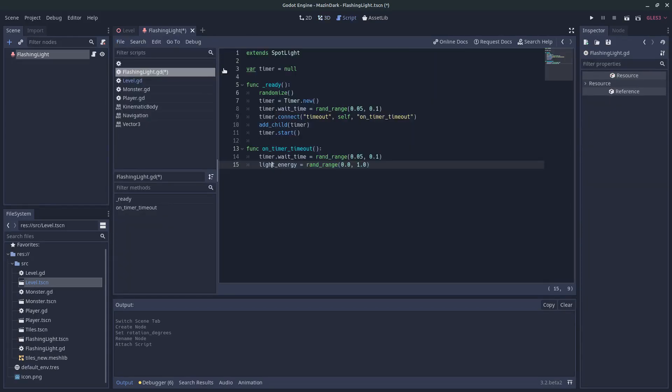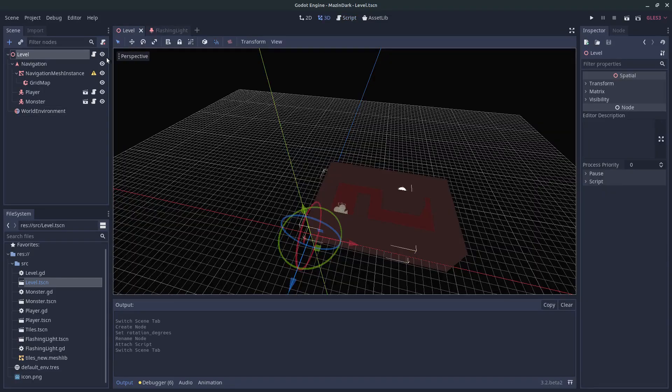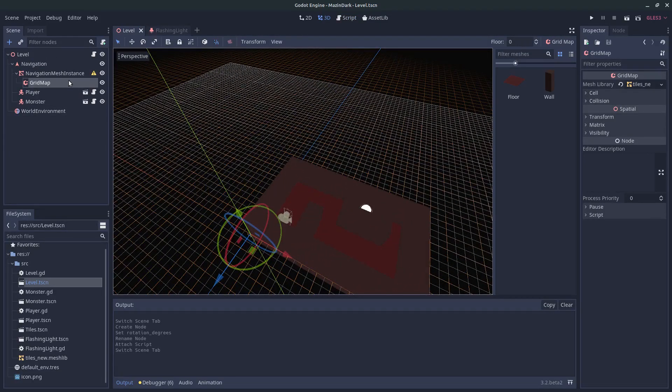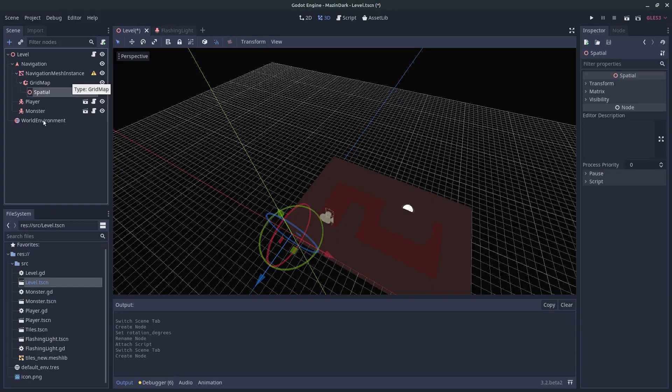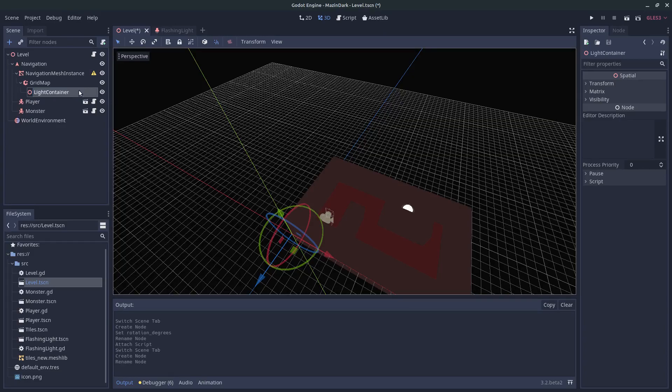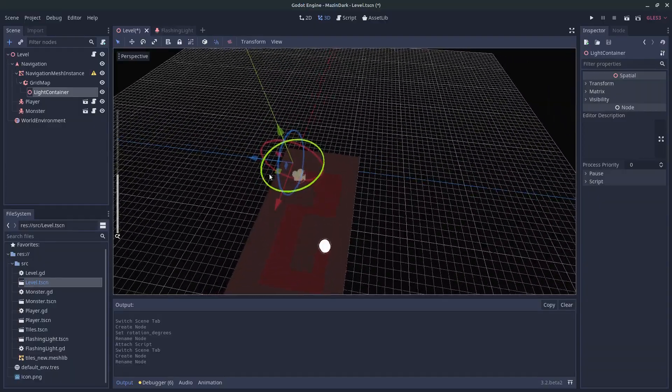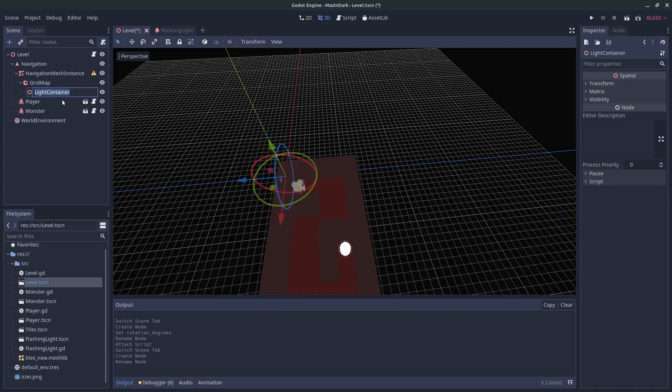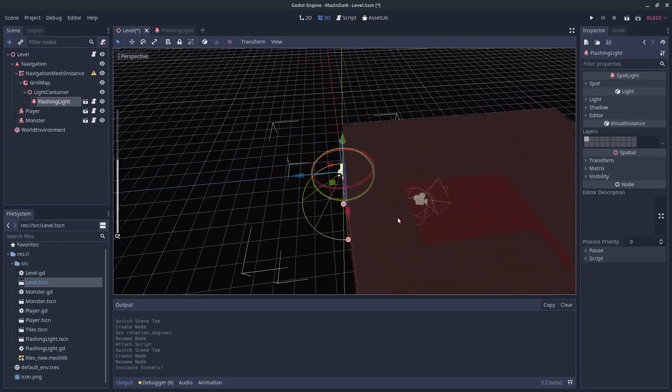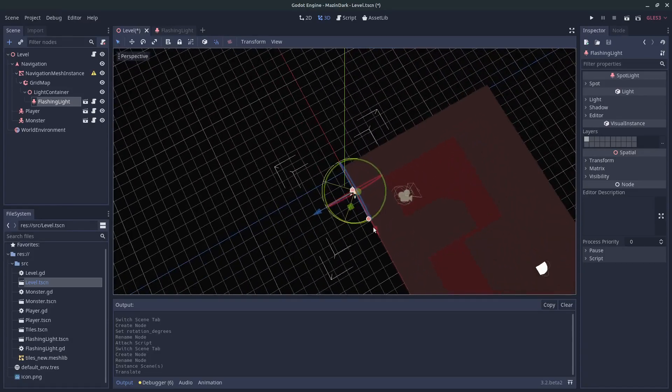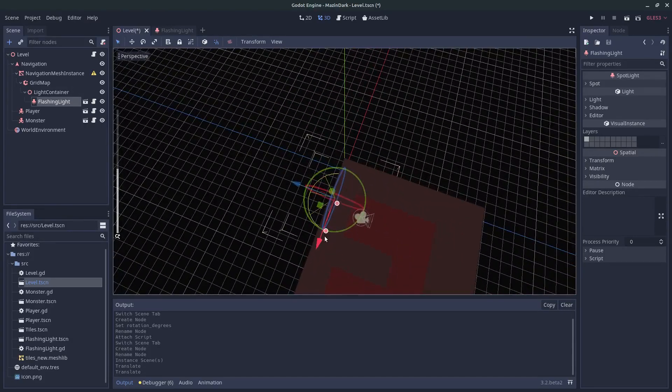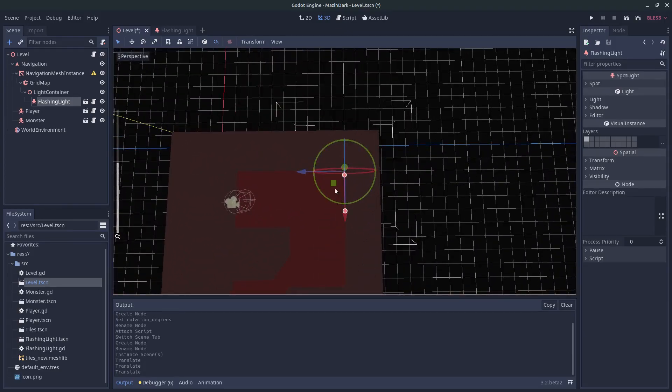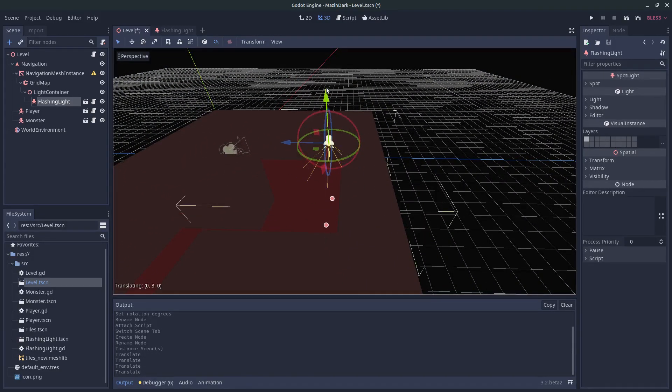So let's save this and under the level, let's go into grid map. We can create a spatial to provide a light container. So this node will hold all our lights in the maze. So let's instantiate a light, a flashing light, move it in somewhere around there.